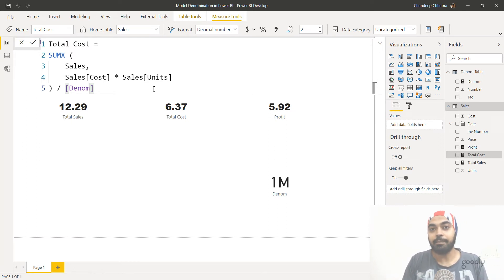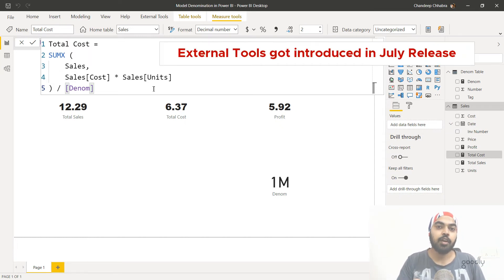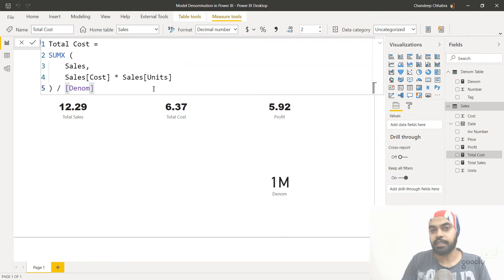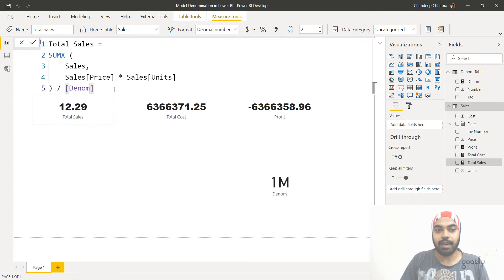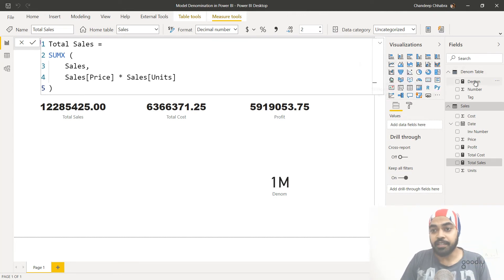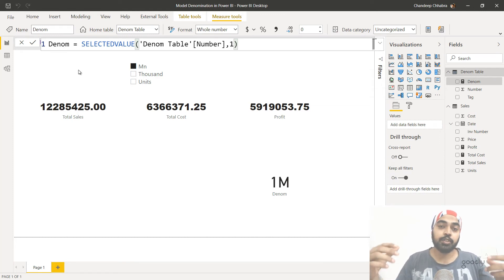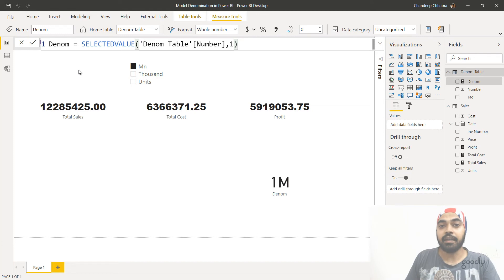We're going to automate that using Tabular Editor in the external tools. If you don't know about Tabular Editor and external tools, I'll link a couple of videos showing how to activate them. If you've updated Power BI to the latest version released in August, you should have Tabular Editor installed and should see external tools as well. Let's take a look at how to take all the measures and divide them by the denom automatically in one go. For now, I'm going to remove the denom I placed manually in both my cost and my sales calculations.